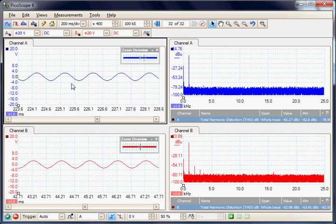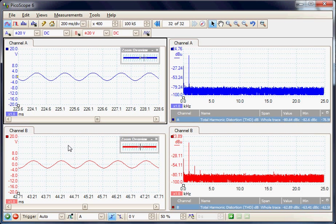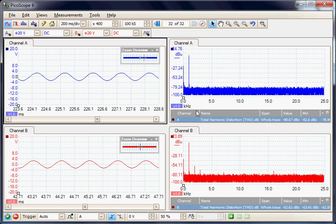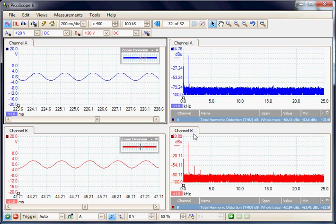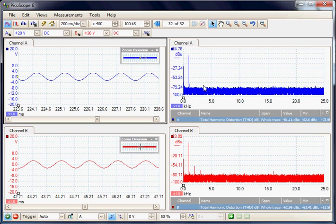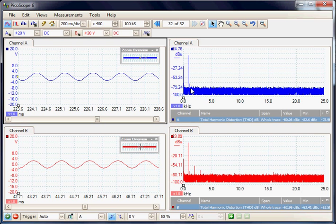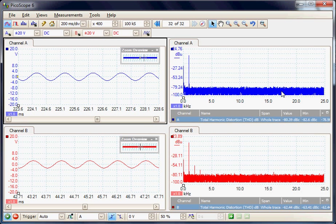On the right hand side we have channel A and channel B of the stereo amplifier in spectrum mode. Here we are looking at the amplitude against frequency of the signal.